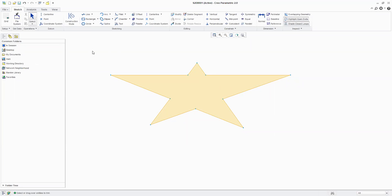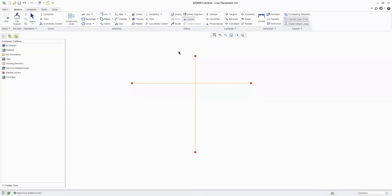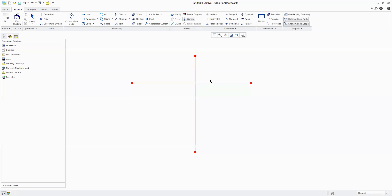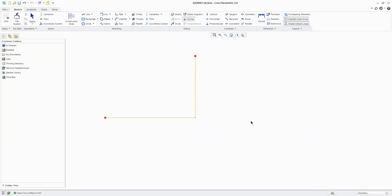We have a Corner tool which works in two ways. I have two lines and I want to trim them — I use the Corner command, clicking on this object then this object, and you notice a portion is kept. The other way around, clicking different portions keeps different parts. Same way we can use Corner to extend — clicking on two objects creates a corner for the inside. Theoretically this is trim/extend, but practically we use Delete Segment.